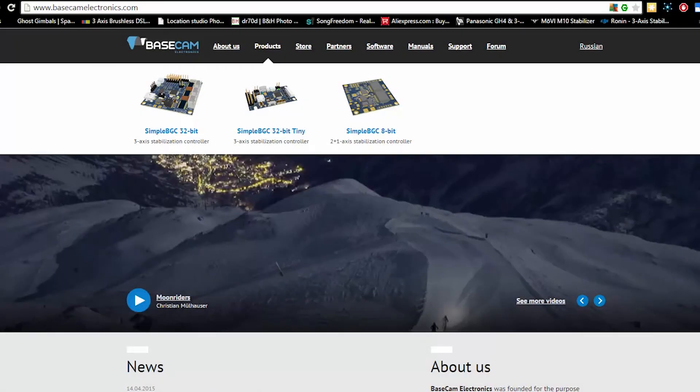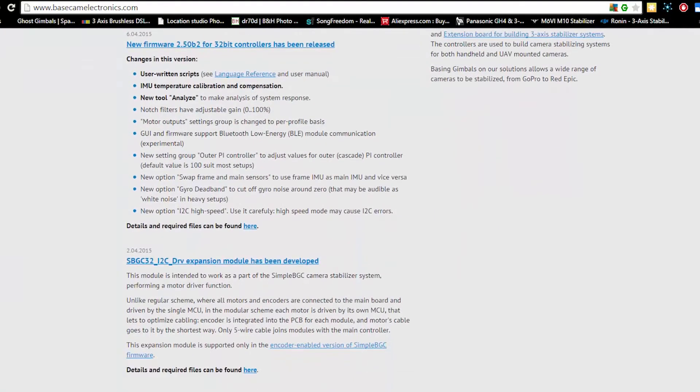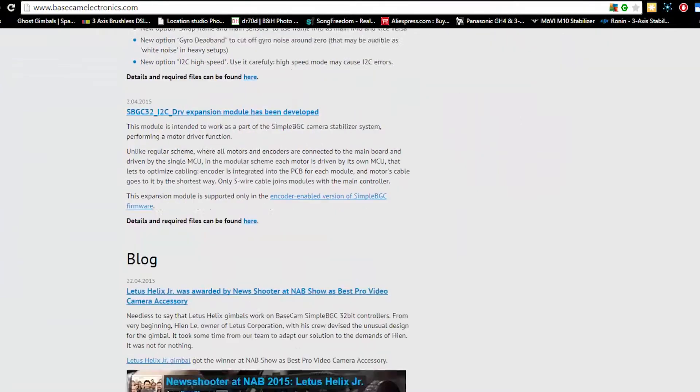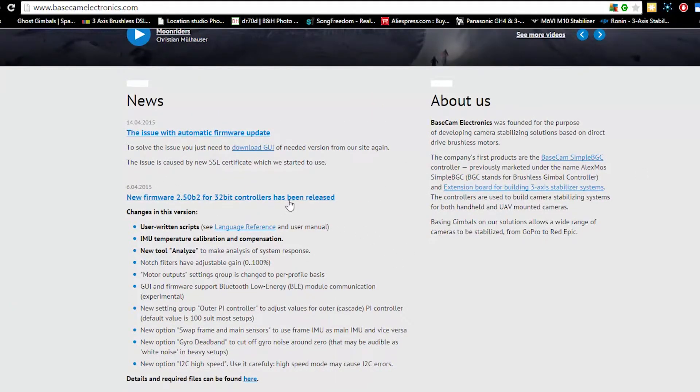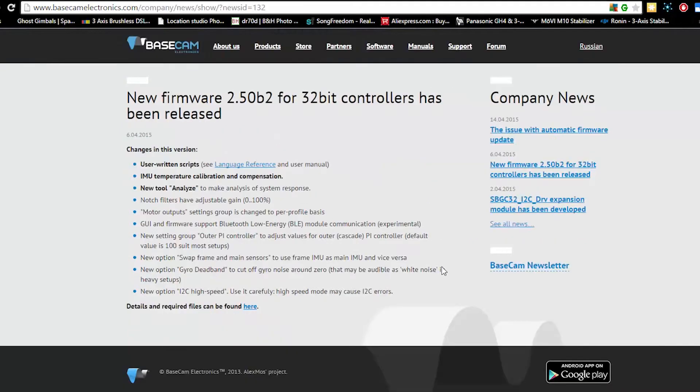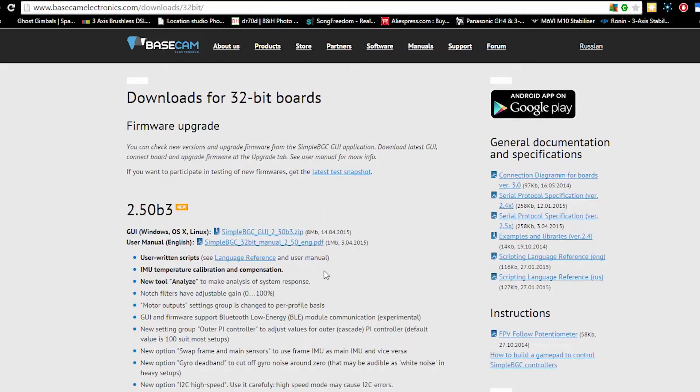So the first thing you want to do is go to basecamelectronics.com. This is the website that came out of Simple BGC. You can see you can even buy some 32-bit and 8-bit controllers on the website. But what we're going to do is look for the software that is going to communicate to your SteadyMaker tank. So if you look on the front page part of the news section, you will see the new firmware available. Click on the link. That will take you to the news page, and then you can find the files to download on the downloads page.